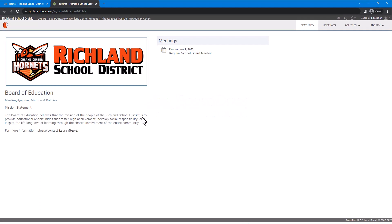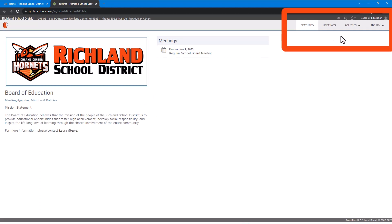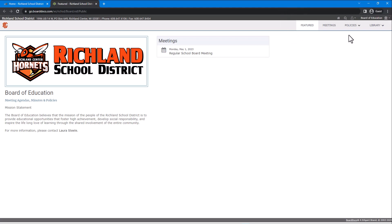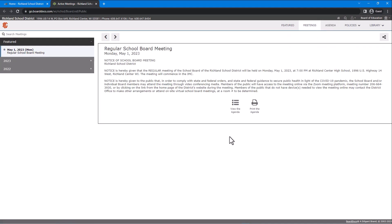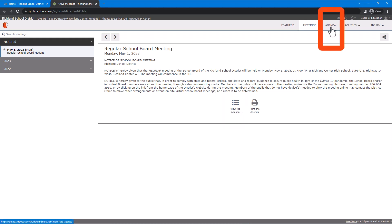Once the page opens you will see a menu along the upper right. The page opens to featured events. To find other meetings, go to the meetings tab and choose the meeting that you wish to view. Once you have that meeting selected, you can see the meeting notice and then click on the view the agenda icon at the bottom of the page or the agenda tab at the top.